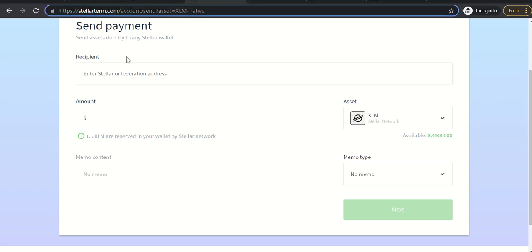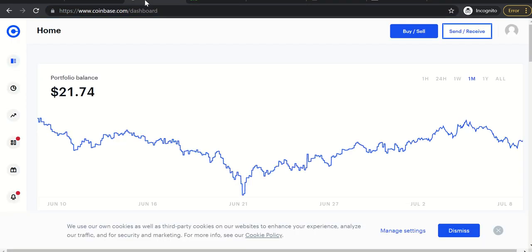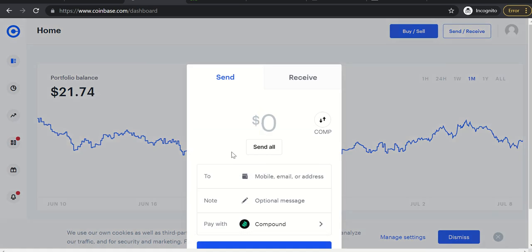So go to Coinbase, click on send or receive.